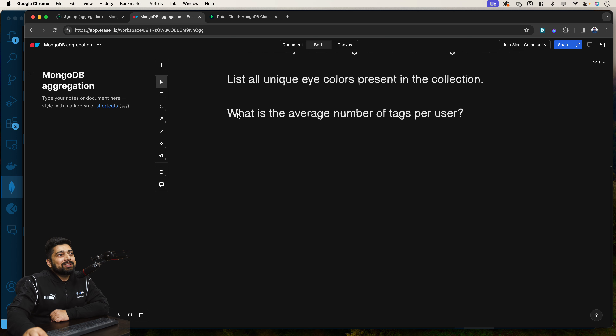In this one, we saw how to find the average number of tags and how to deal with arrays in aggregation pipelines. I hope you are finding this scenario-based style of learning the aggregation pipeline much more intuitive. I'm enjoying this quite a lot — hope you are as well. Let's catch up in the next one and deal with one more similar situation. Thank you.